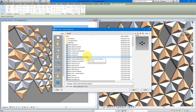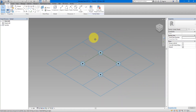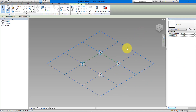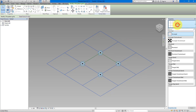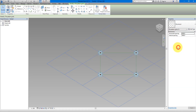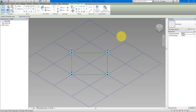We can start from the template 'Curtain Panel Pattern Based.' You need to select the blue grid — that's the base grid for your panel pattern — and then change the pattern from Rectangle to Rhomboid. You can see the layout changes accordingly.